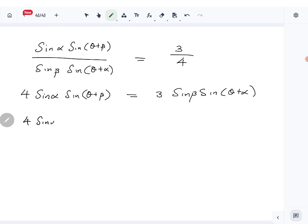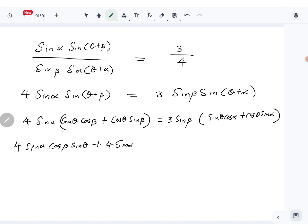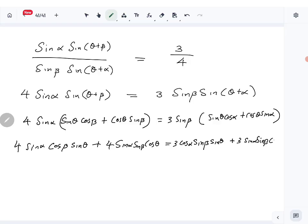Expanding using the sine addition formula: 4 sine alpha times (sine theta cos beta plus cos theta sine beta) equals 3 sine beta times (sine theta cos alpha plus cos theta sine alpha). Expanding further: 4 sine alpha cos beta sine theta plus 4 sine alpha sine beta cos theta equals 3 sine beta sine theta cos alpha plus 3 cos theta sine alpha sine beta.